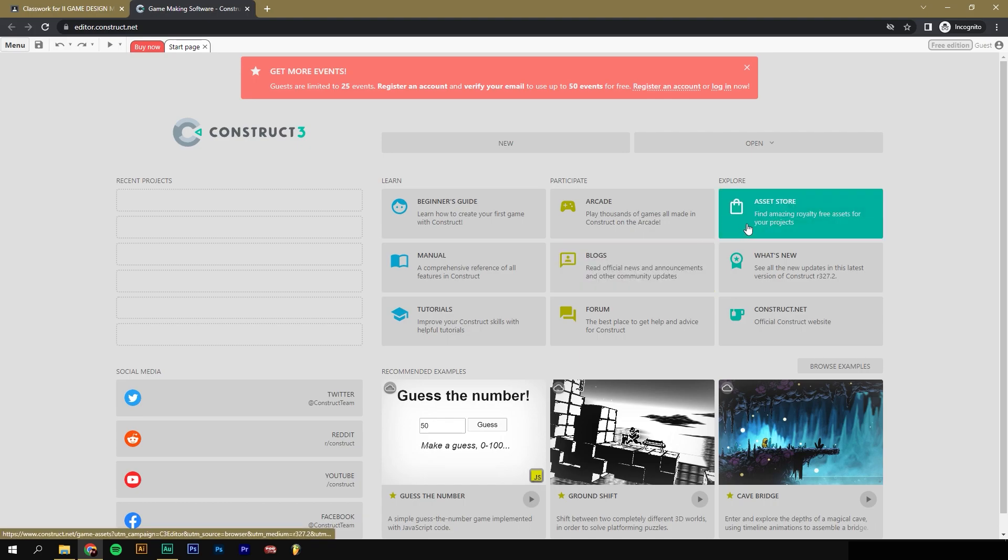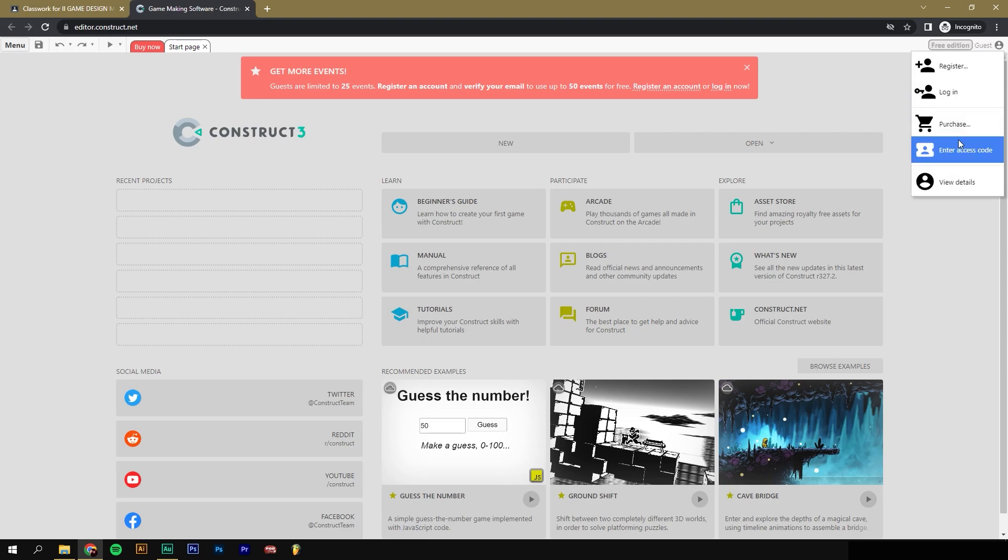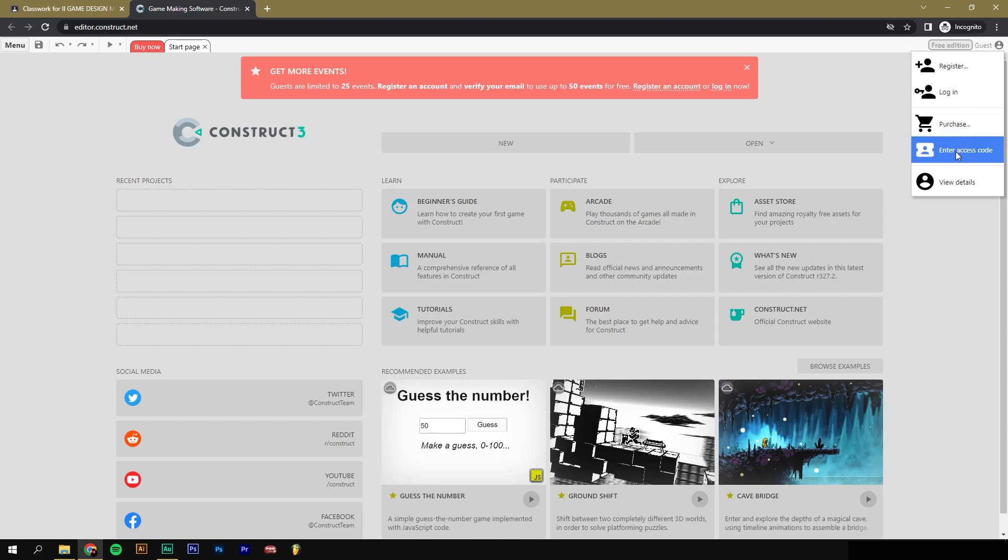What we need to do is go up to the top right corner. You'll see where it says Free Edition Guest. Next, we want to use the access code so we can have full access to the complete Construct 3. Now, when you click on that, you'll see a bunch of different options.